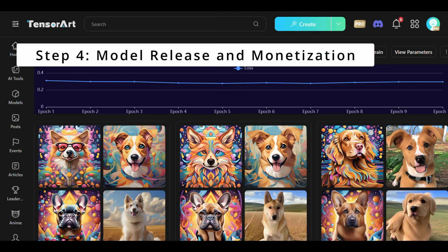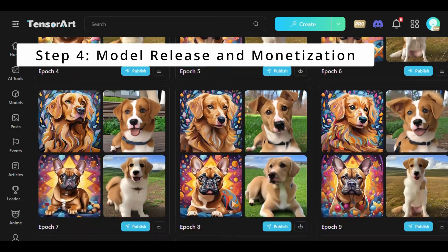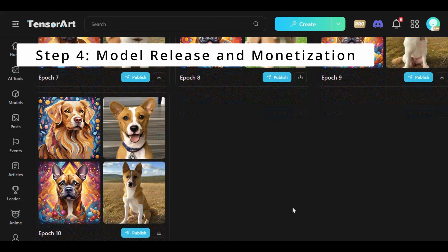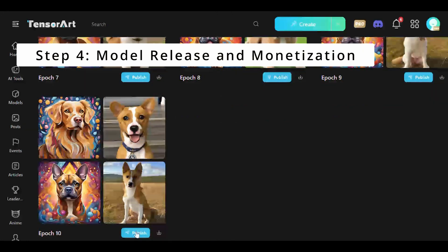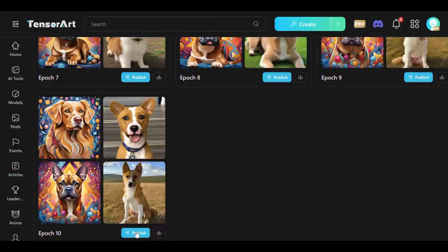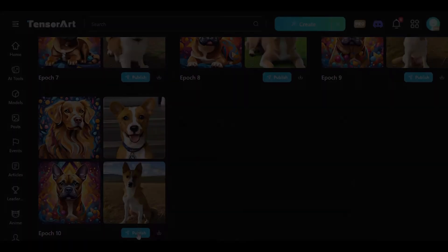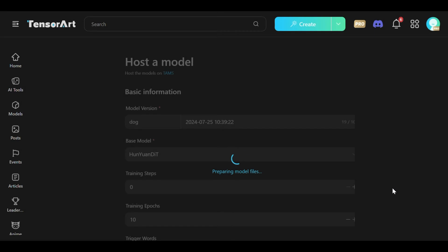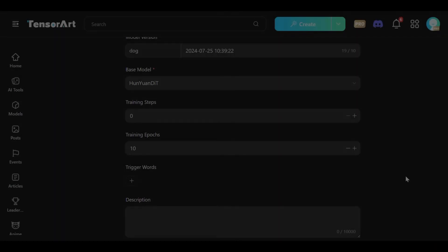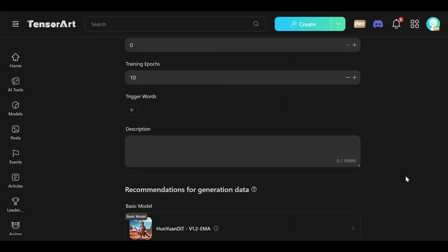Once training is complete, users can release, download, or retrain their models. Previewing images from each epoch will be available for review, allowing users to assess the model's progression and quality over time.